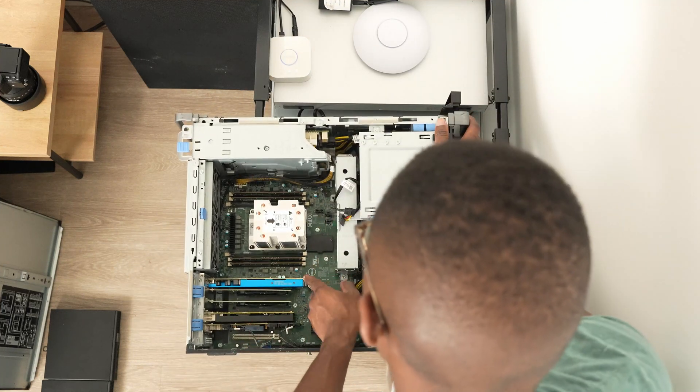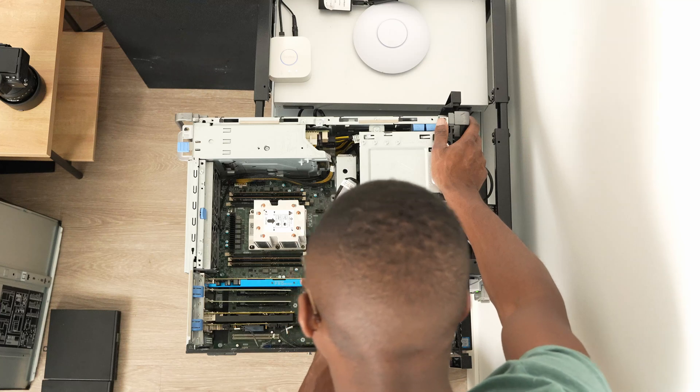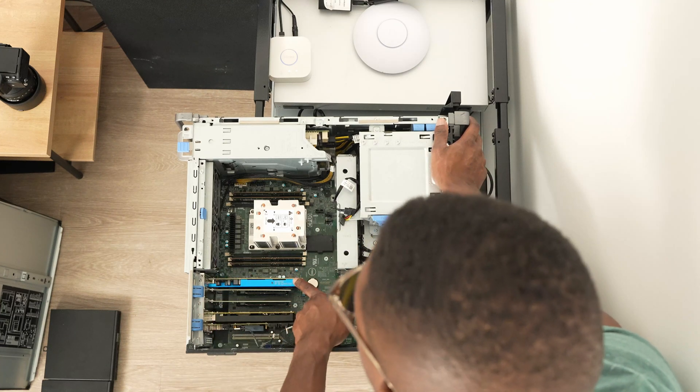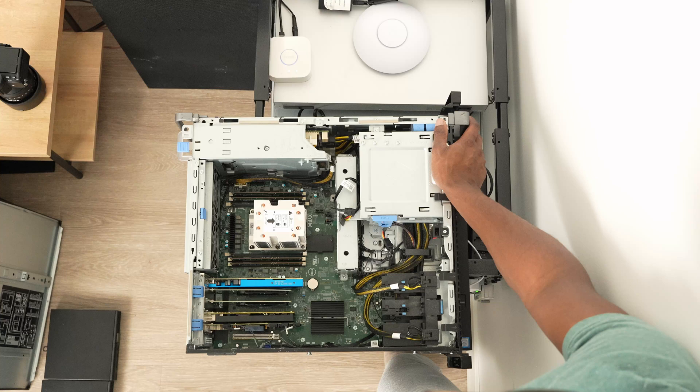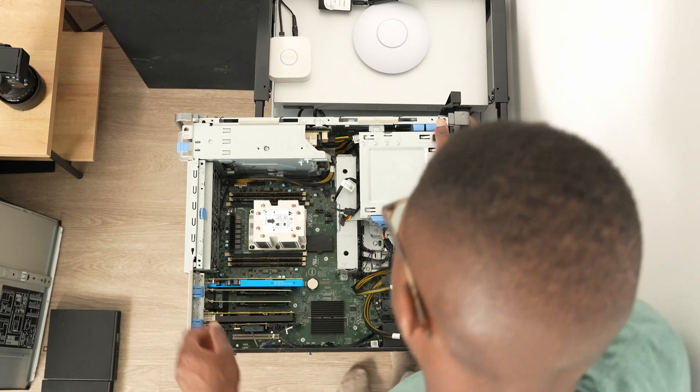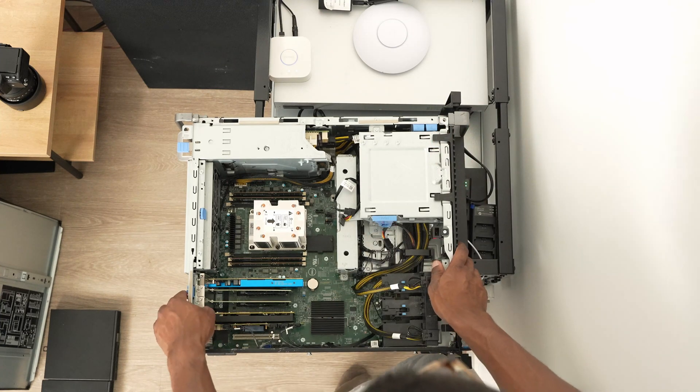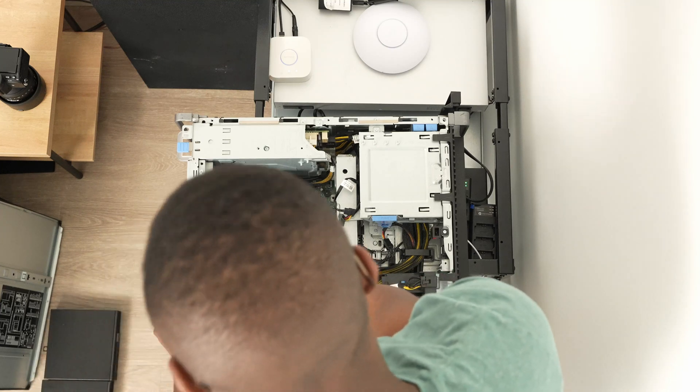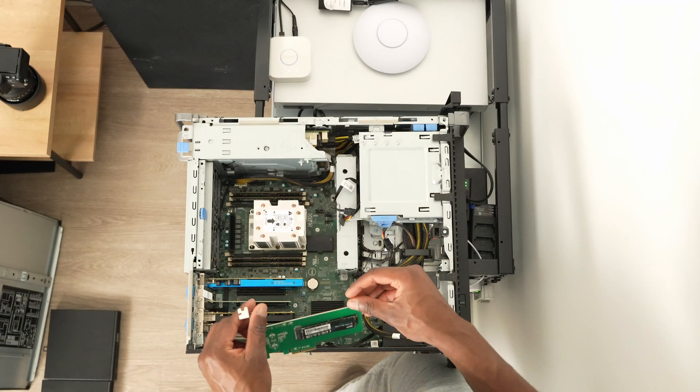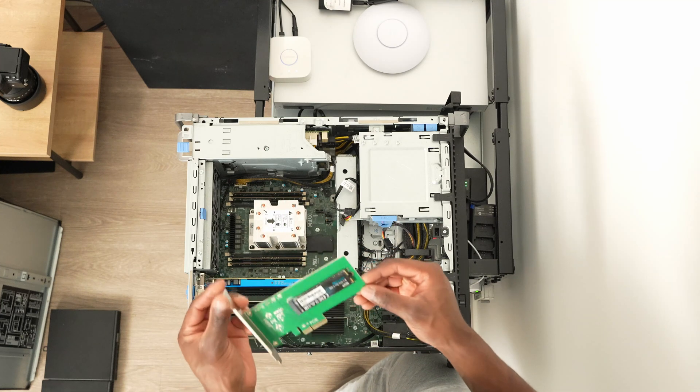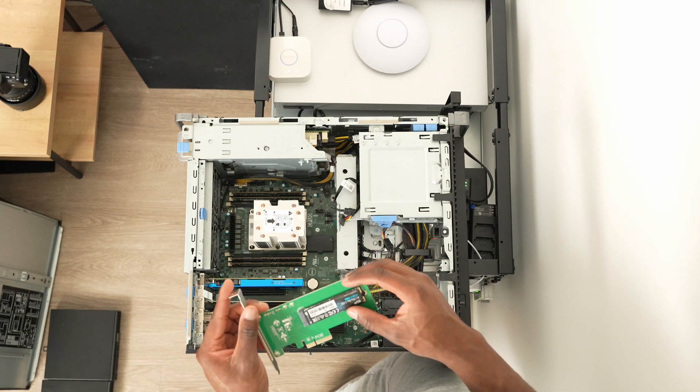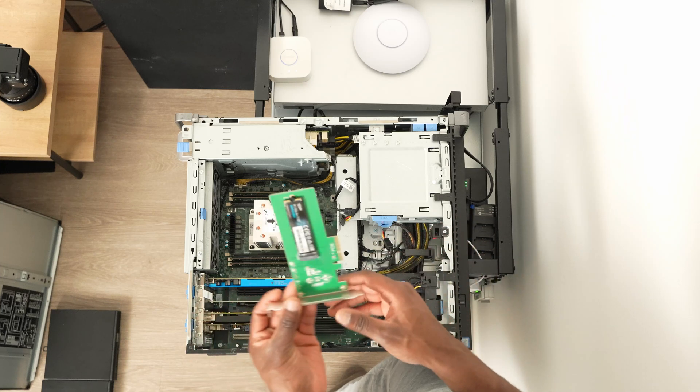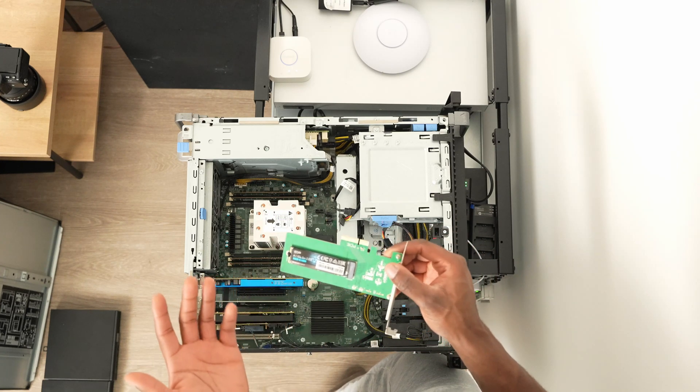We have the Radeon Pro WX 2100. Honestly, I don't really care much about this GPU. It's just there so I can connect an external monitor and get video. These holders are somewhat sketchy, I got them from Micro Center.